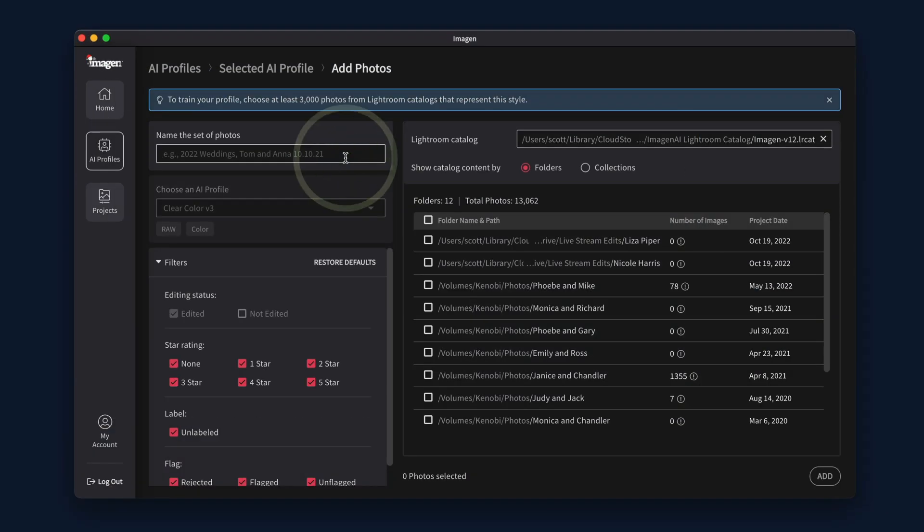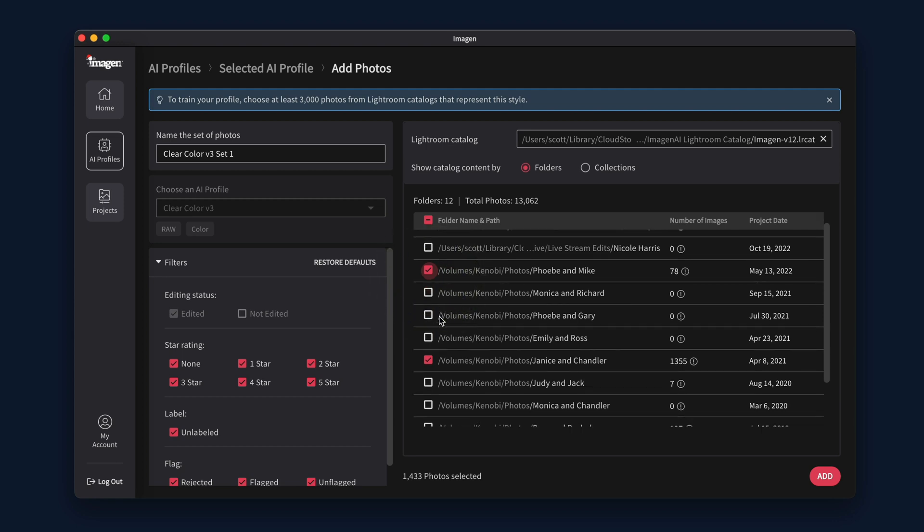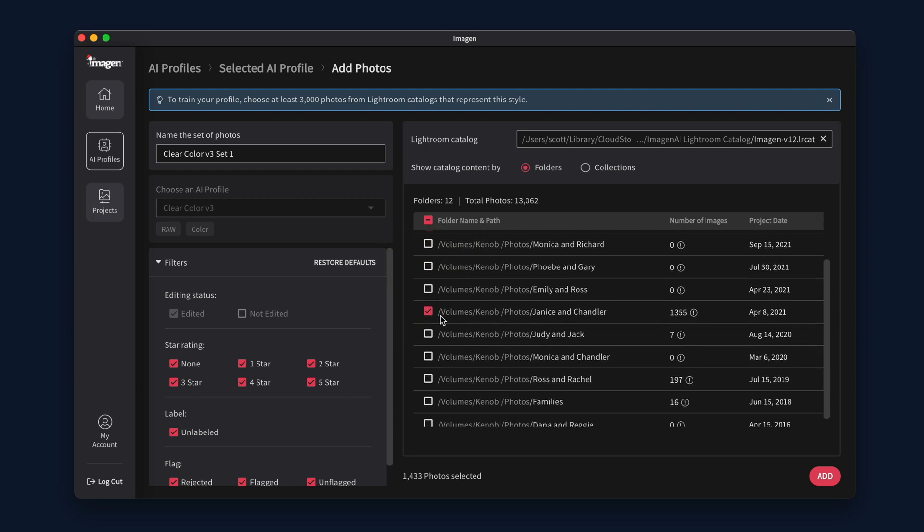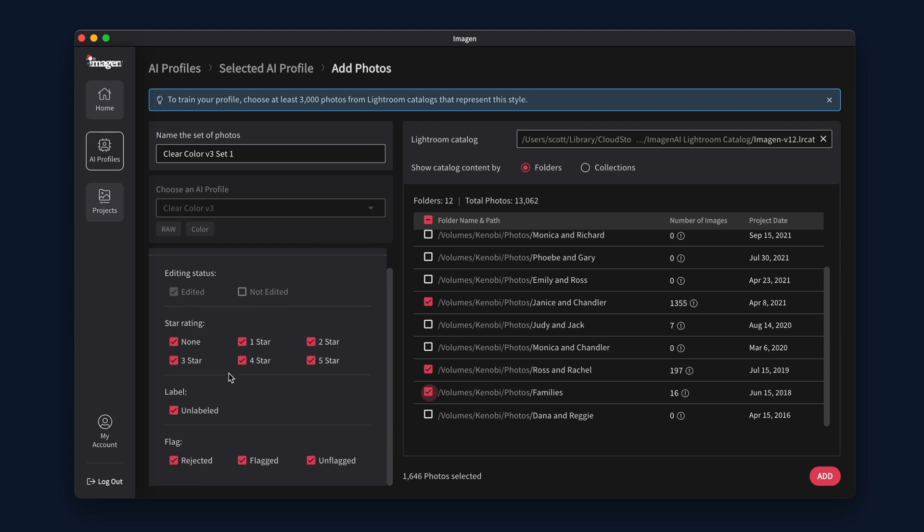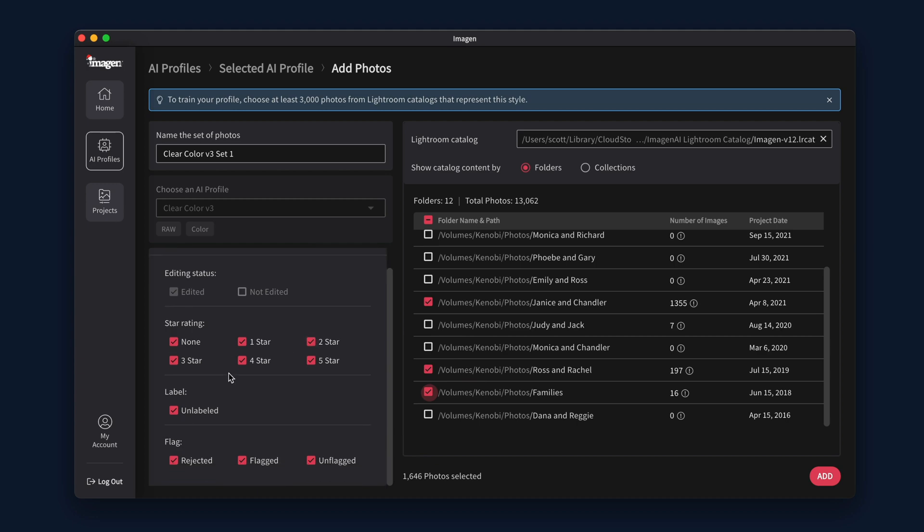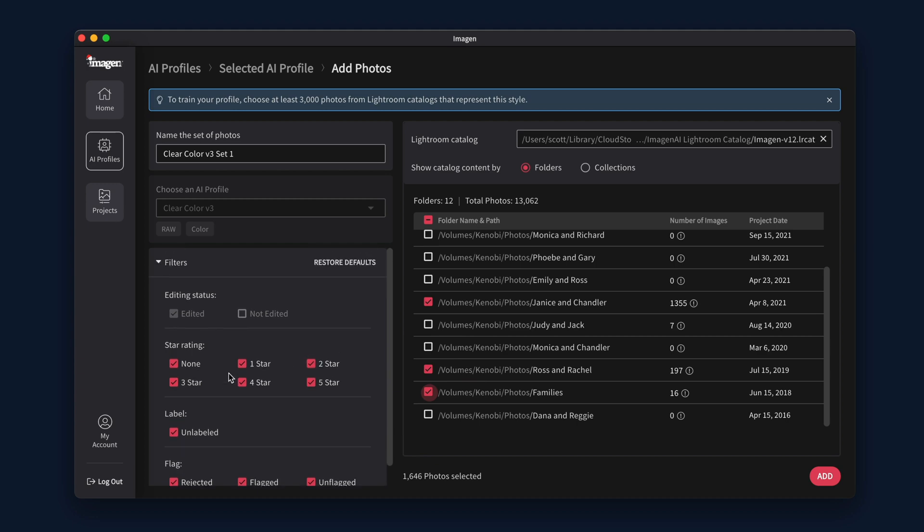Name the set of photos. Select the folders or collections with the edited photos that best represent your editing style. If needed, you can filter by attributes like star ratings, colors, and more.